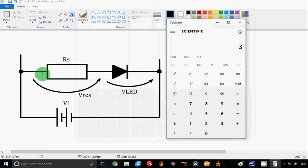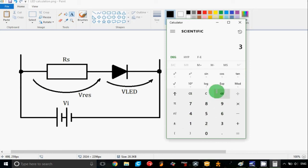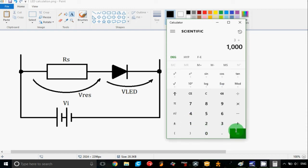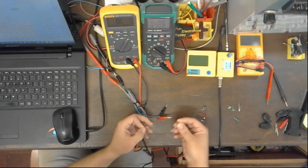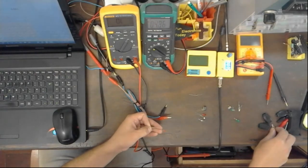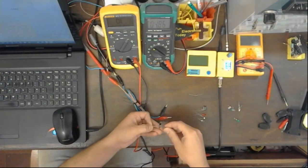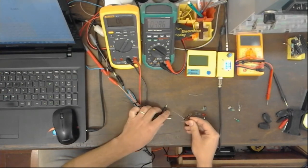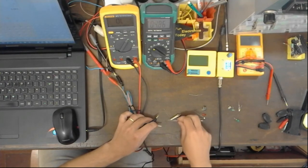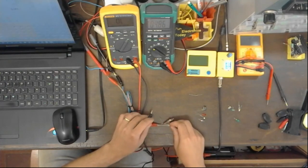The current through this resistor will be 3 volts divided by 1000, because we're going to use a 1 kilohm resistor, and that will be 3 milliamps. I have a 1 kilohm resistor right here, which we're going to connect to our LED using this clip lead, and I'm going to connect it to the power supply.